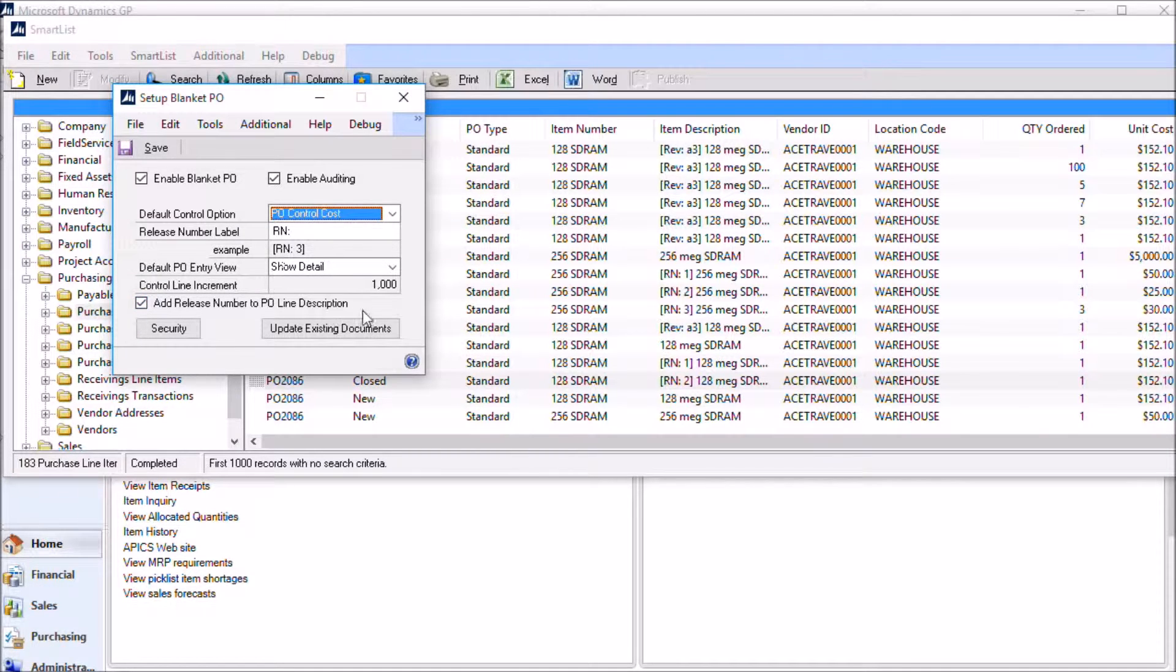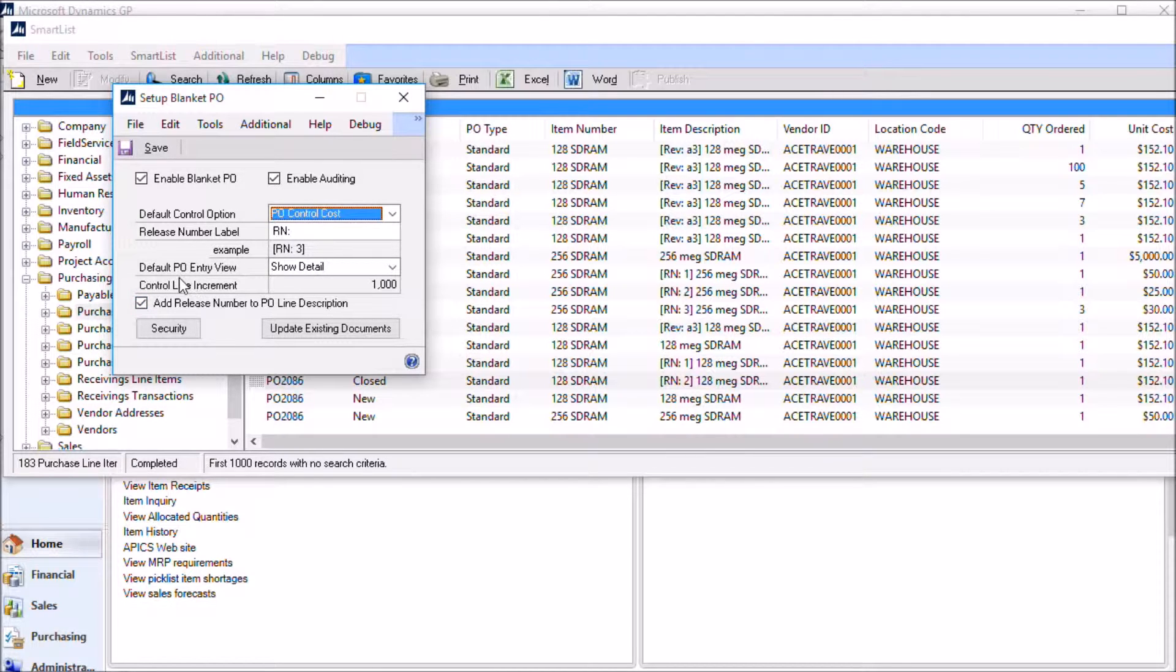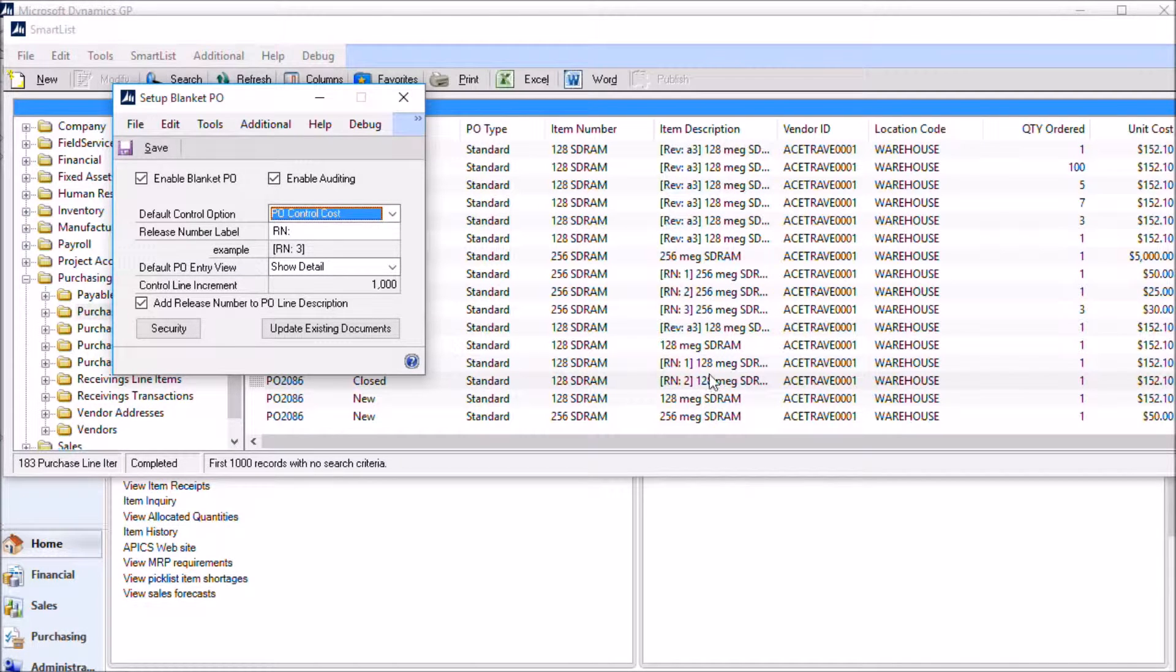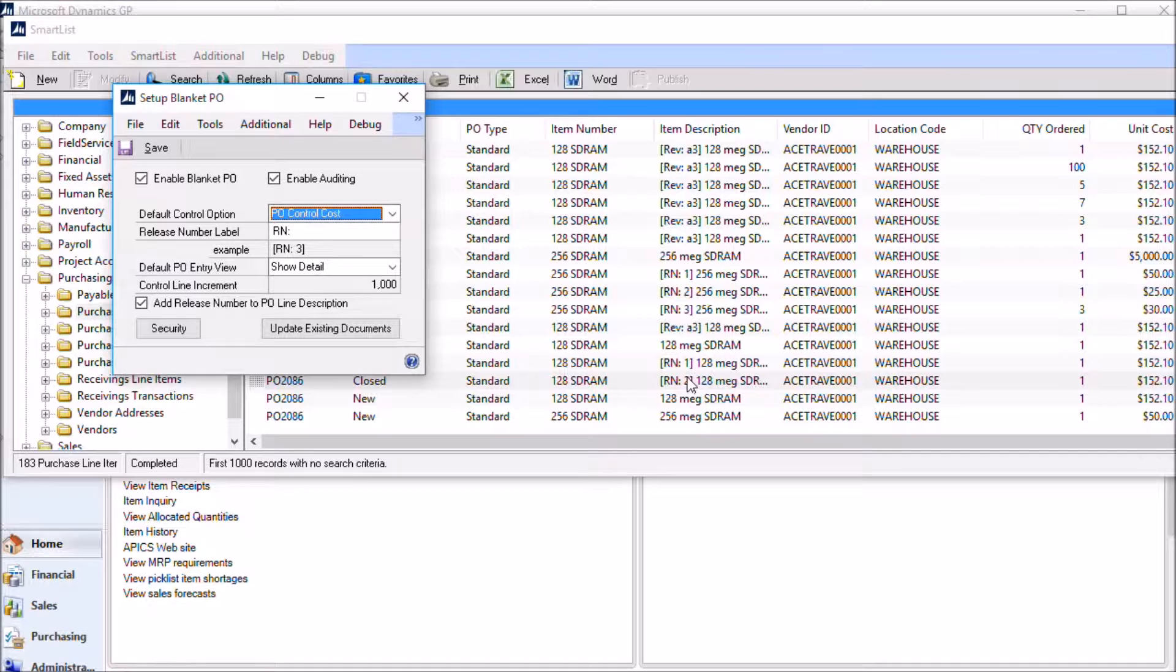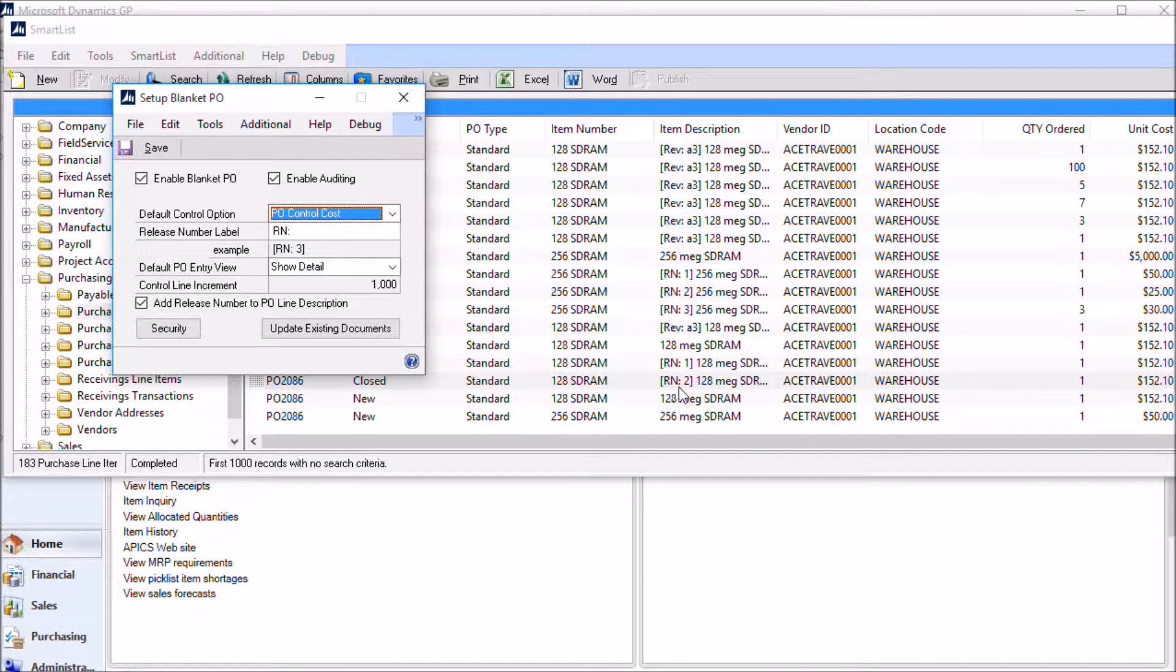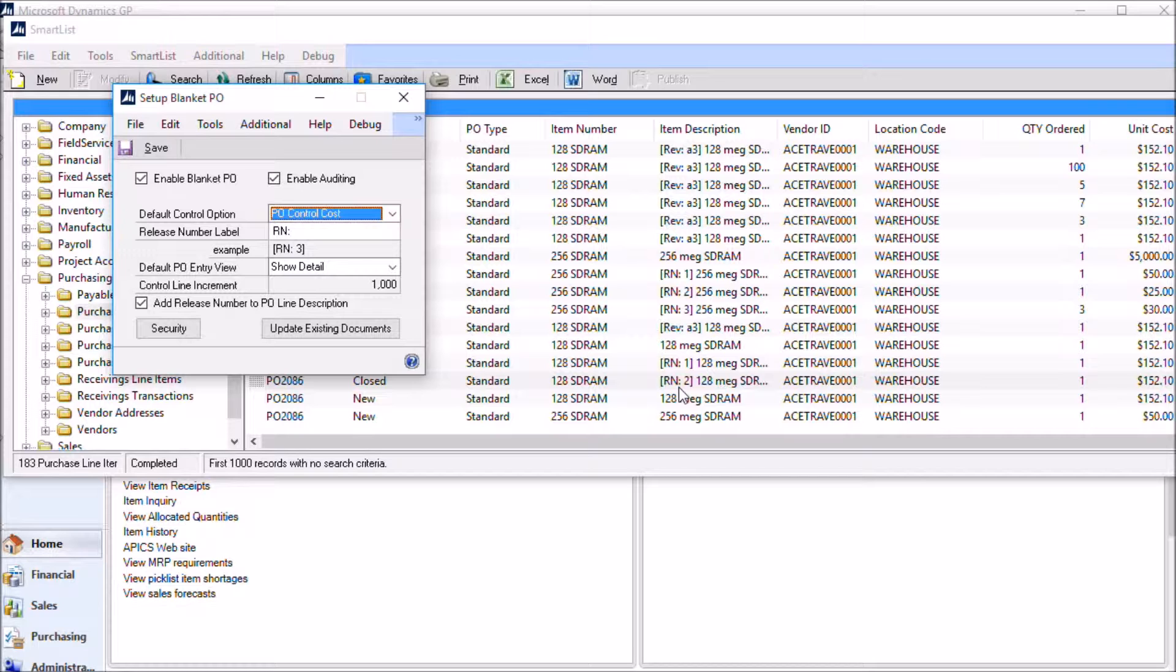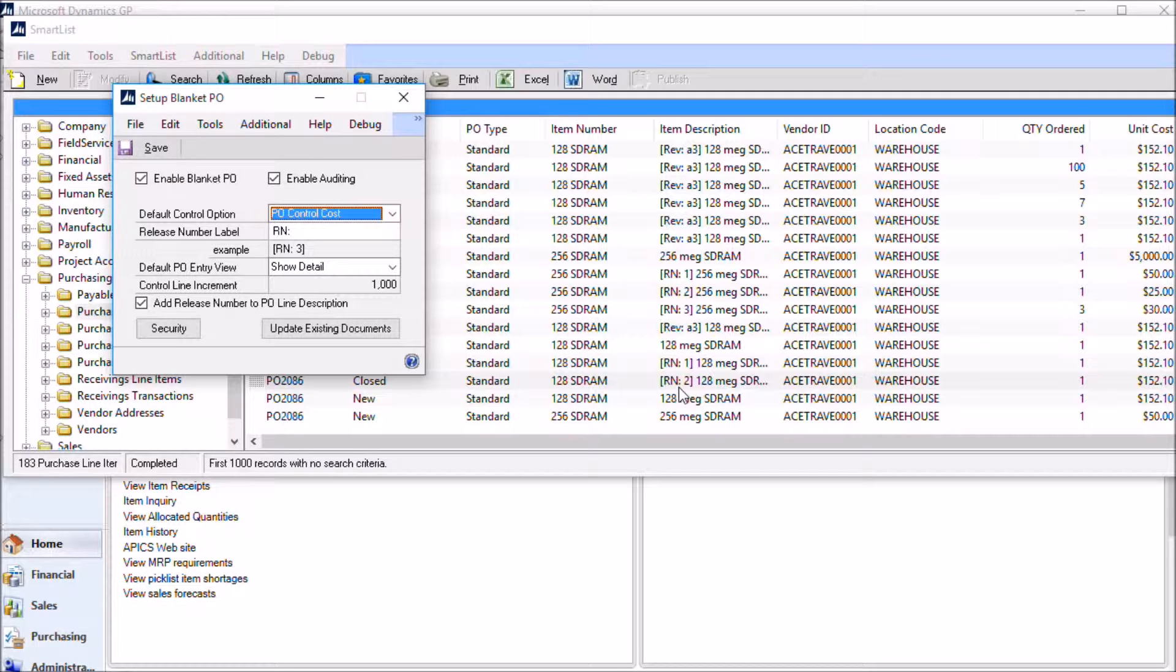It also works together with this check box down here on the bottom of the window. When you mark this, Blanket PO will add the release number into the PO line item description field. So you can see that in the smart list window behind the setup here where it says release number one and release number two. The nice thing about adding the release number into the PO line item description is that the release number then automatically shows up on all reports and inquiries and windows in GP that look at the PO lines.